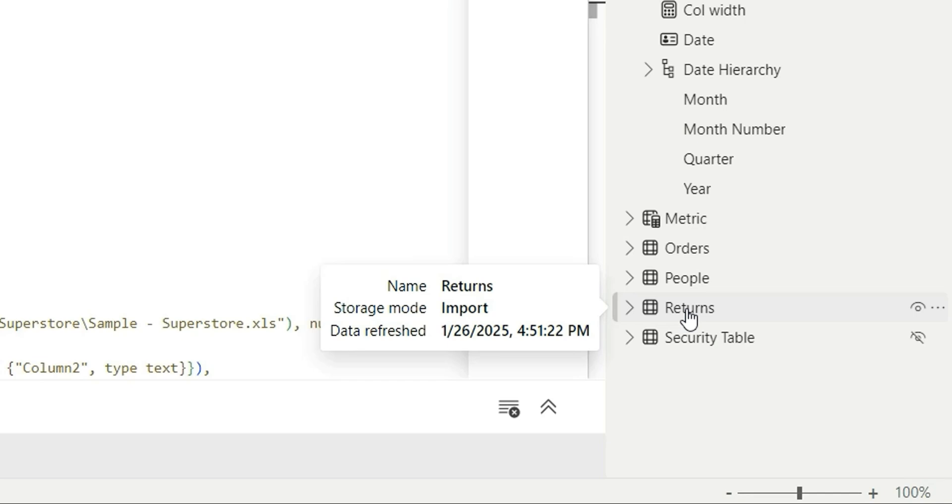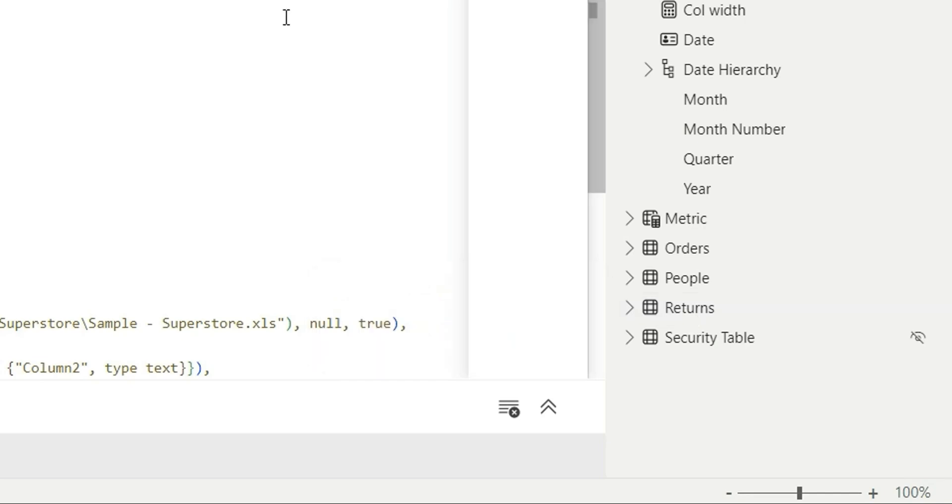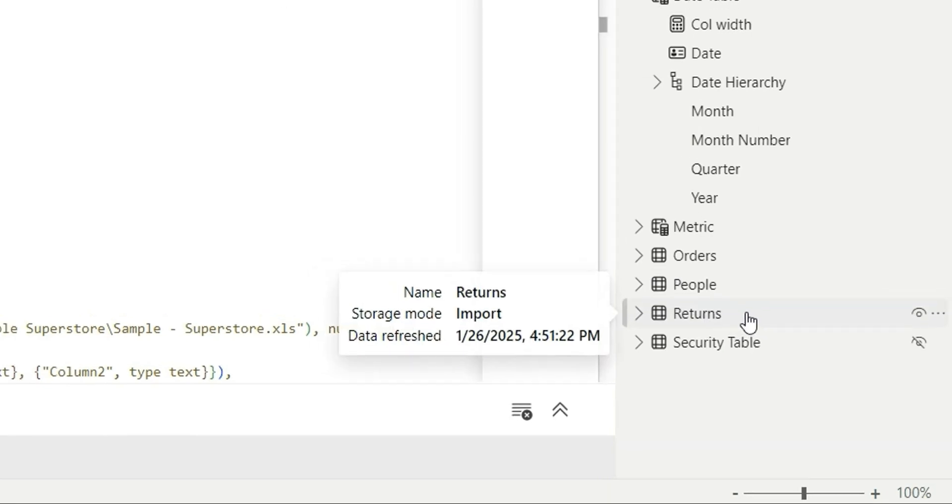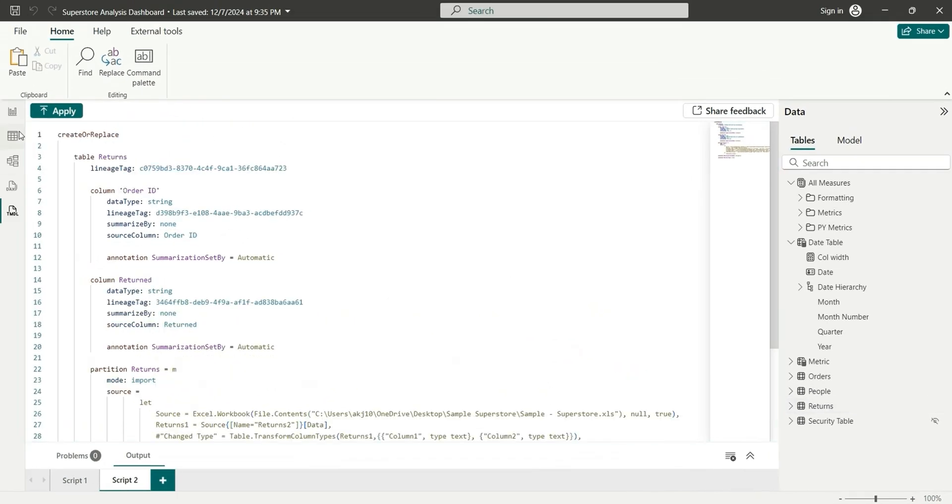To add a description for this table, first of all, we will pull this return to this TIMDL view. So if you don't have this TIMDL view in your Power BI report, you can enable this from the preview features in the latest Power BI desktop.